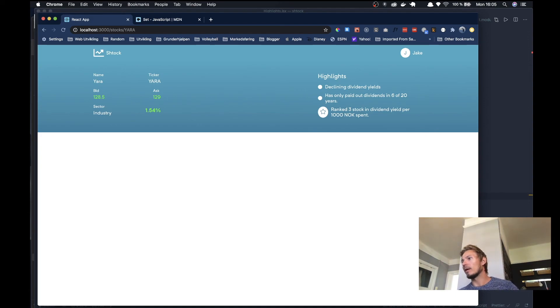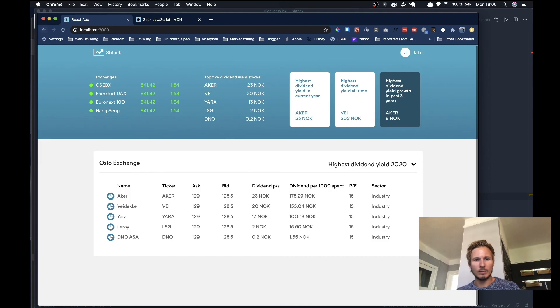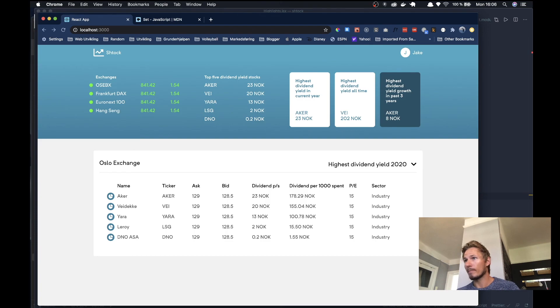So in the next video we are going to just clean some of this up and maybe refactor a little bit before we go on to the next component. Alright, so I will see you there.